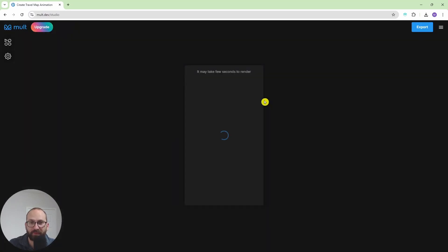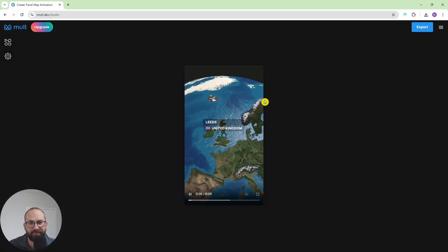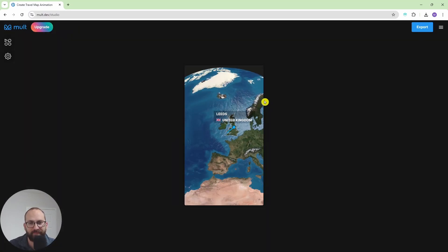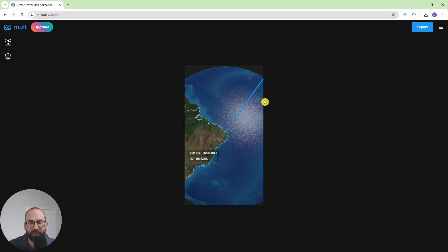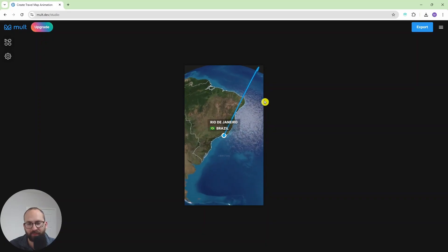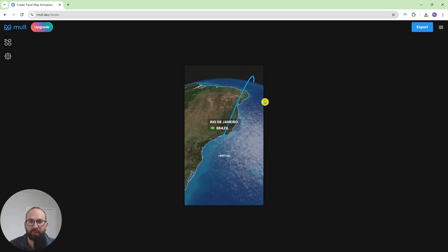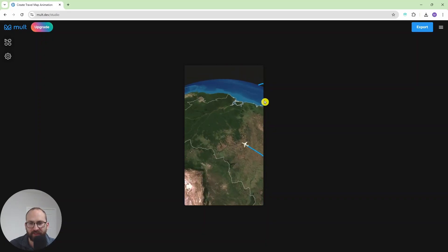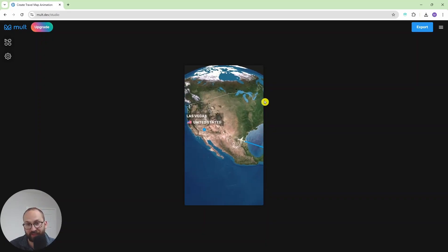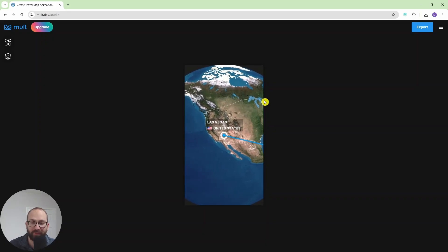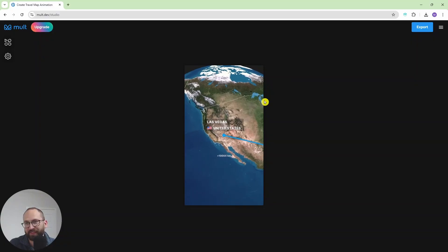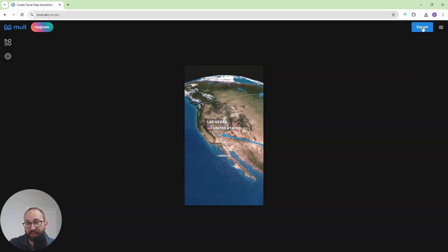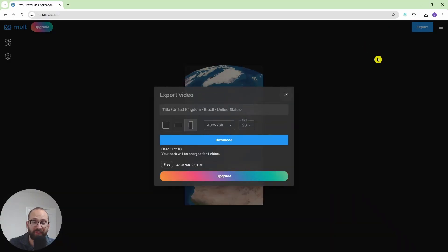So now let's have a look at it. We go by line from UK to Brazil and then we fly to Las Vegas. There you go. It's quite neat, it's quite simple.